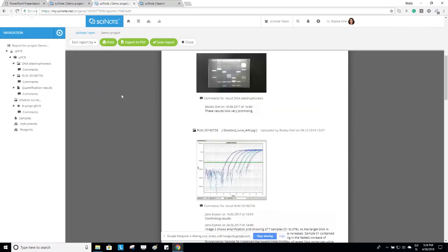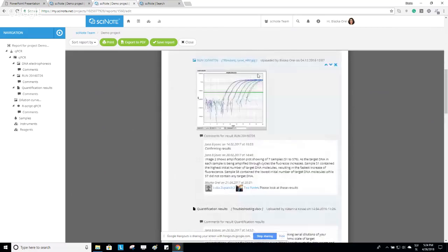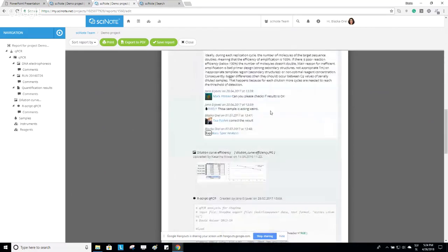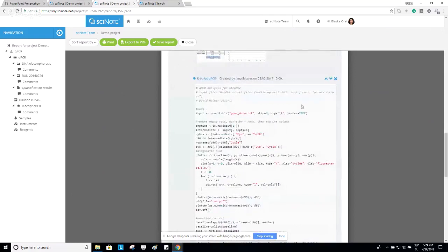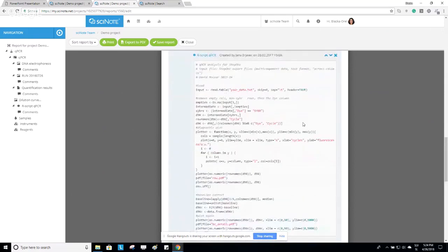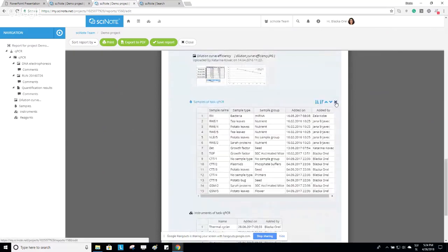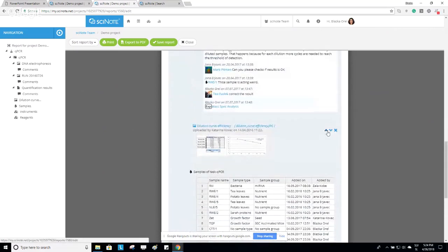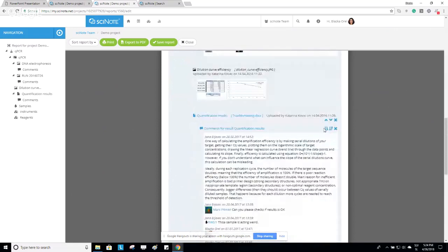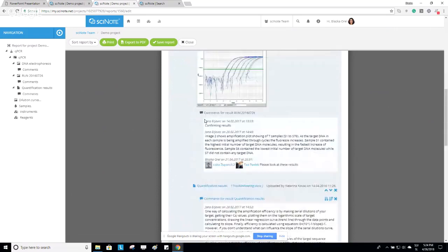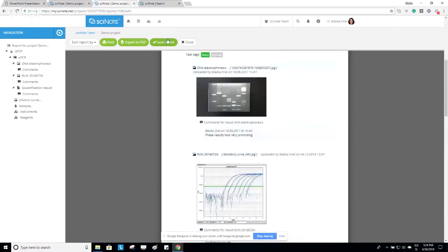In the generated report you can see pictures, comments, and results — for example, an R script. You can exclude certain sections or move them up and down. Then you can save the report in SciNote, export it as a PDF and share it with colleagues, or print it out and take it to the lab.